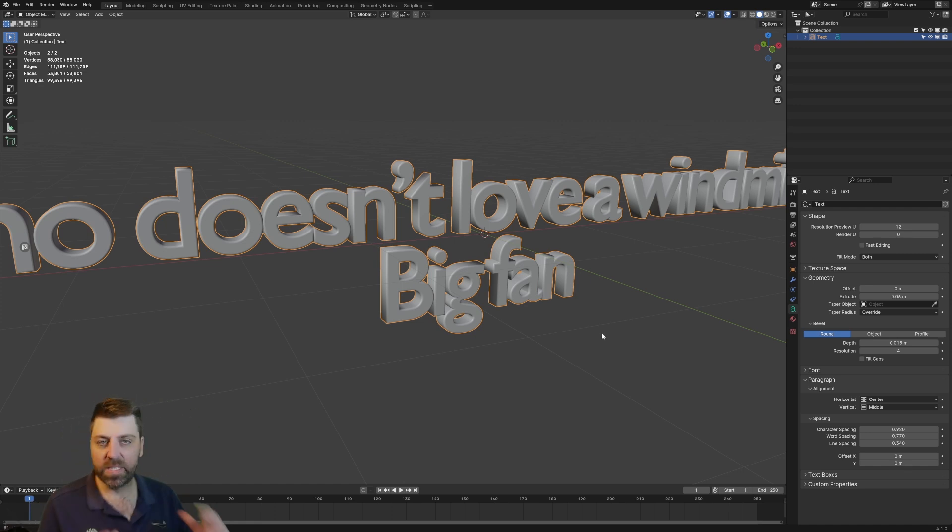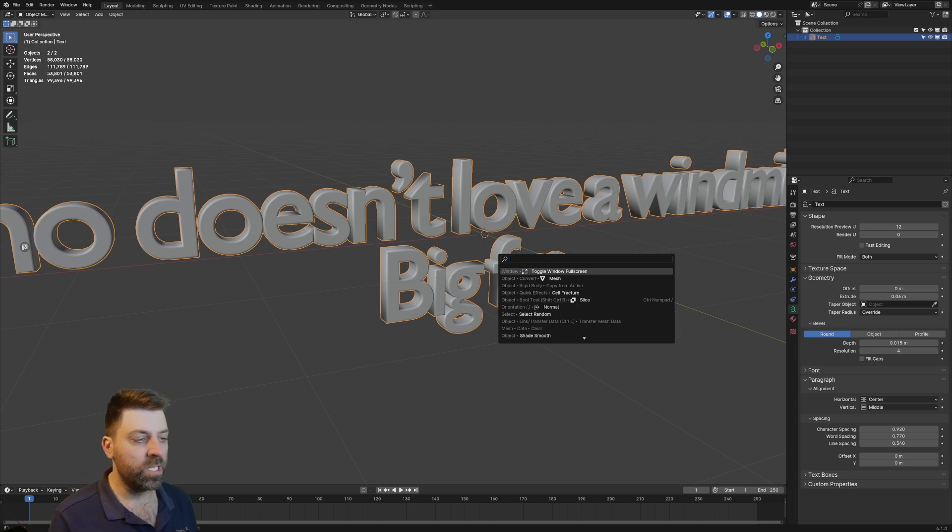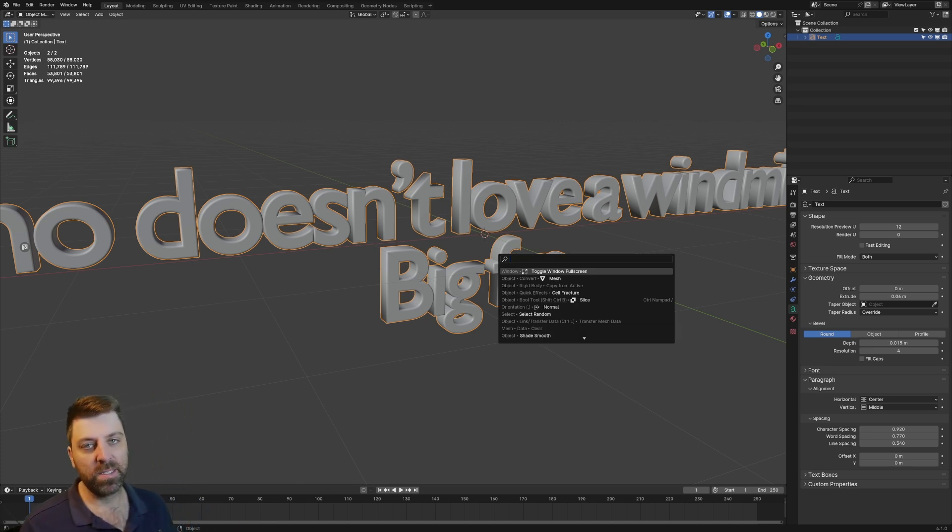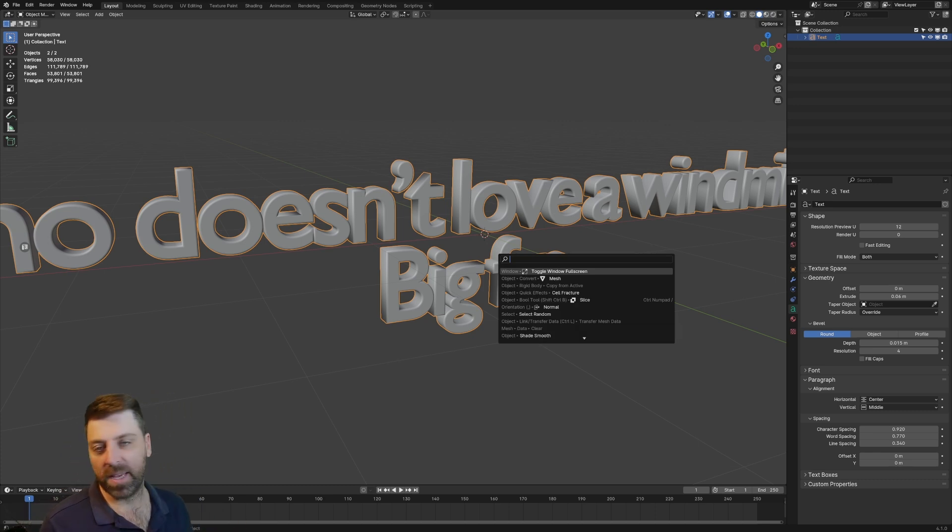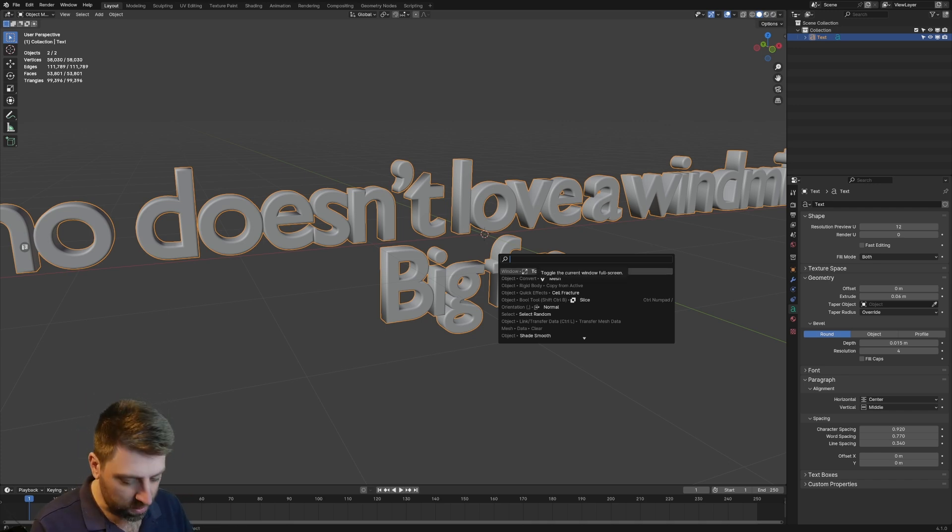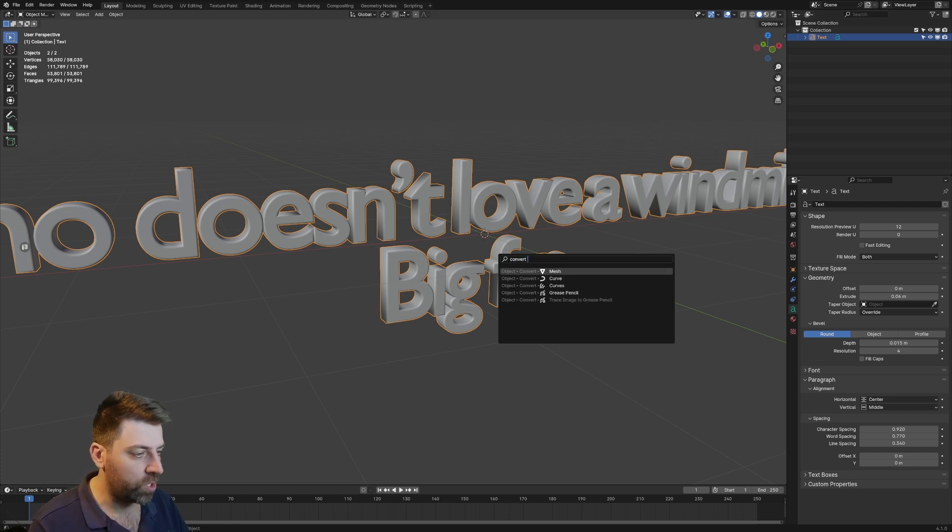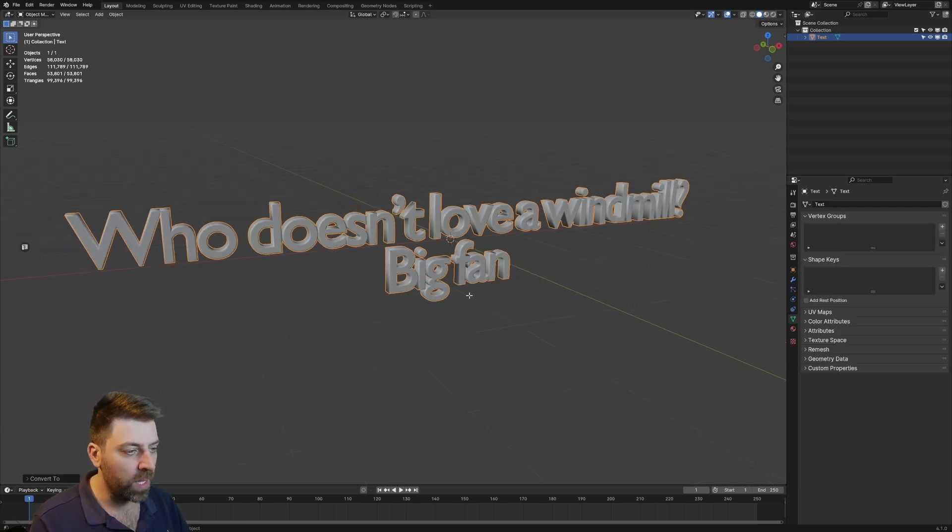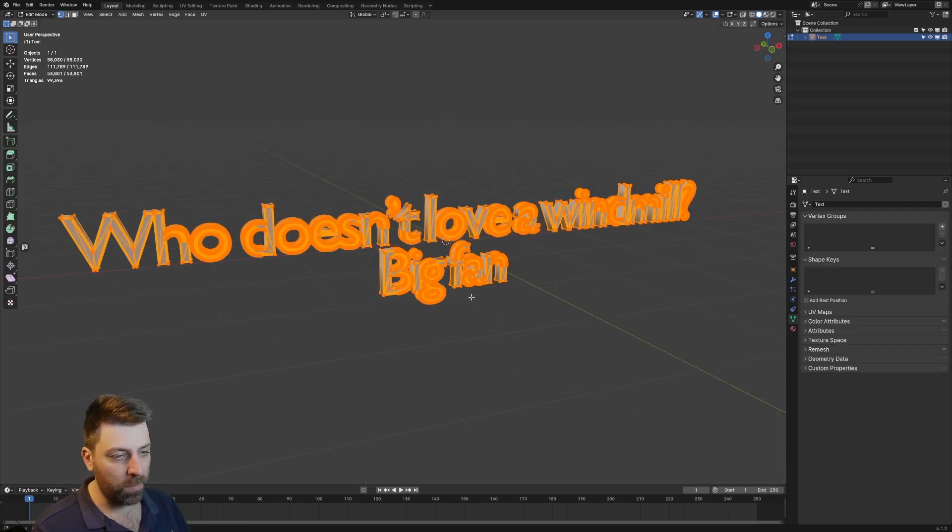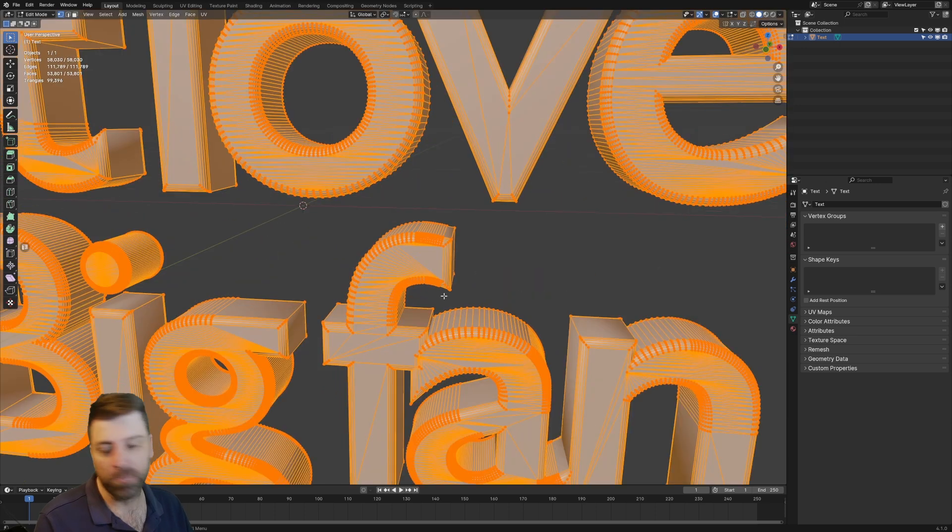And once you've done with this text, and you want to convert it to a mesh, what I normally do is just go into the search function, so space, or shift space, or F3, depends whatever your settings are. From here, I will just type in convert to mesh. There we go. And so tab into edit mode, and now we've got a lovely mesh.